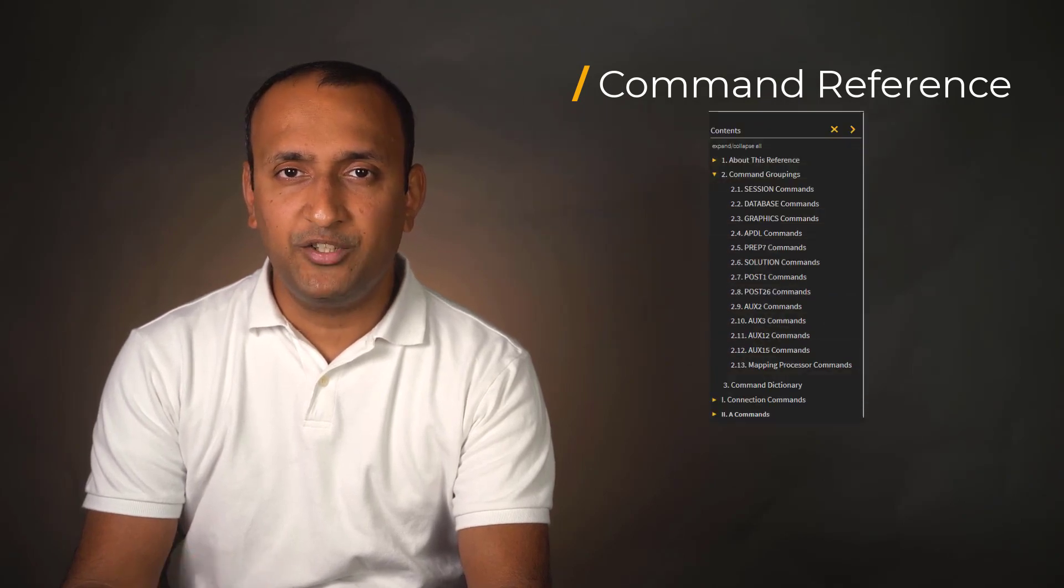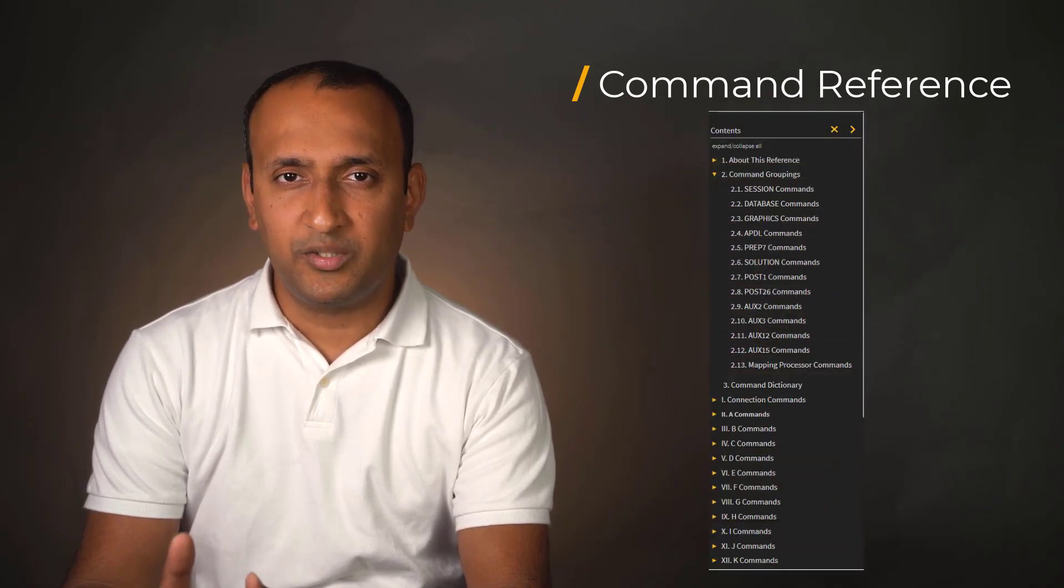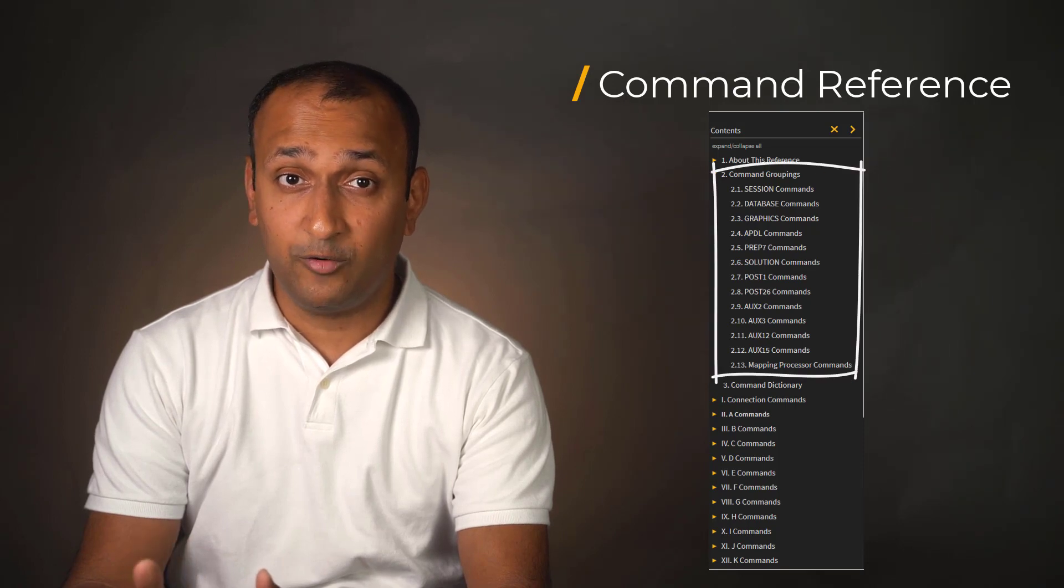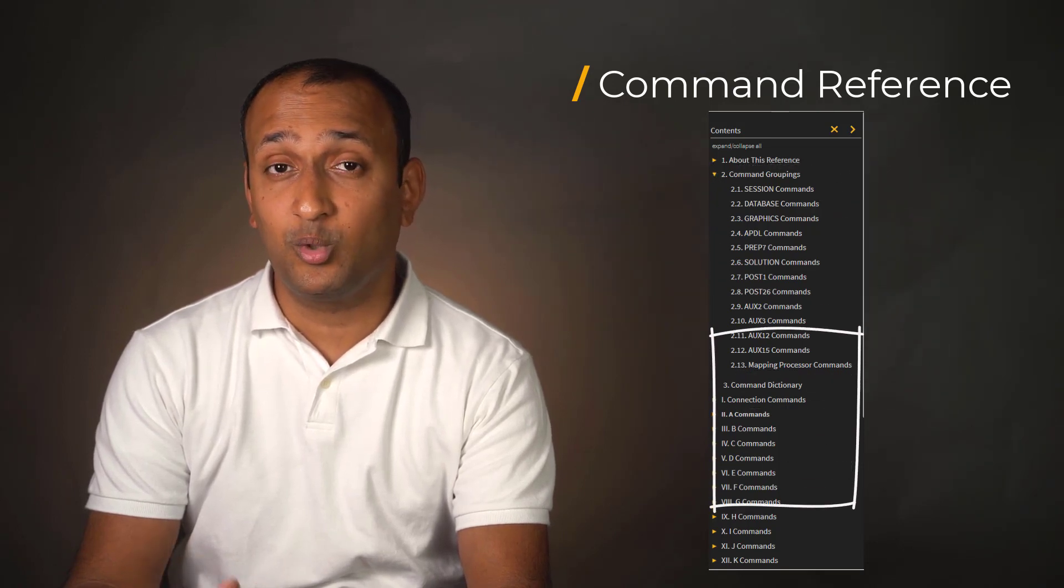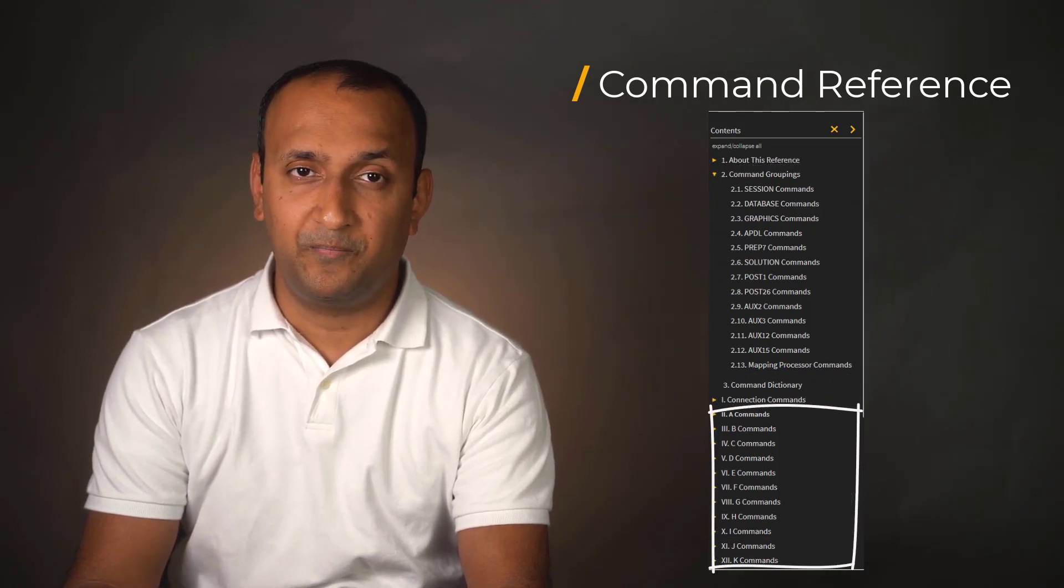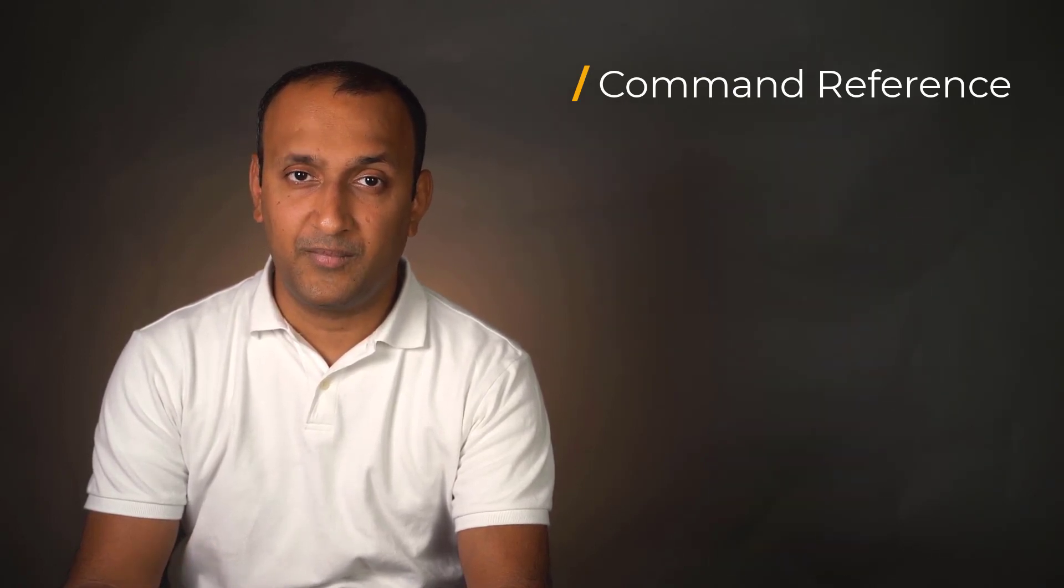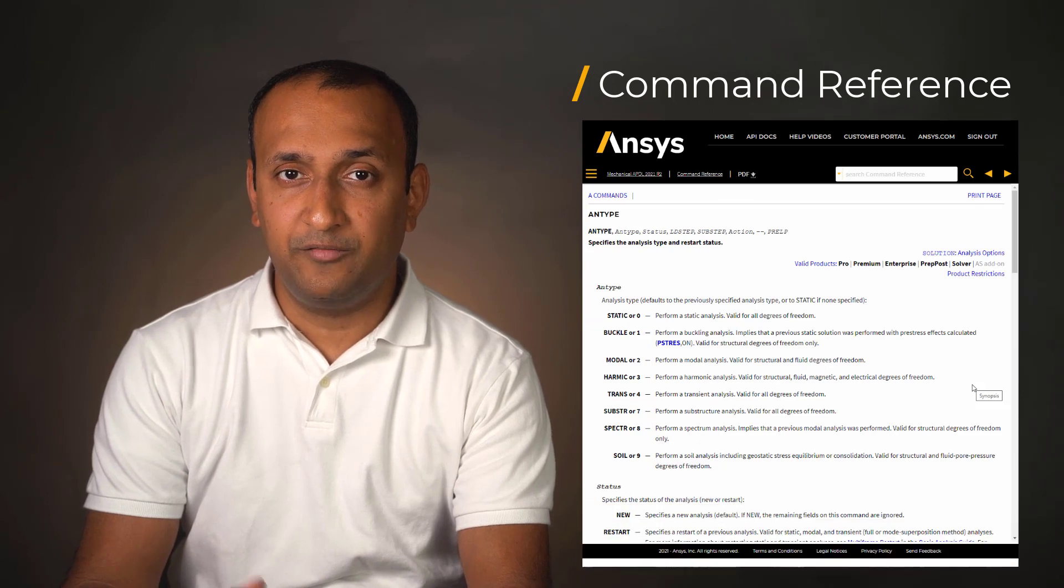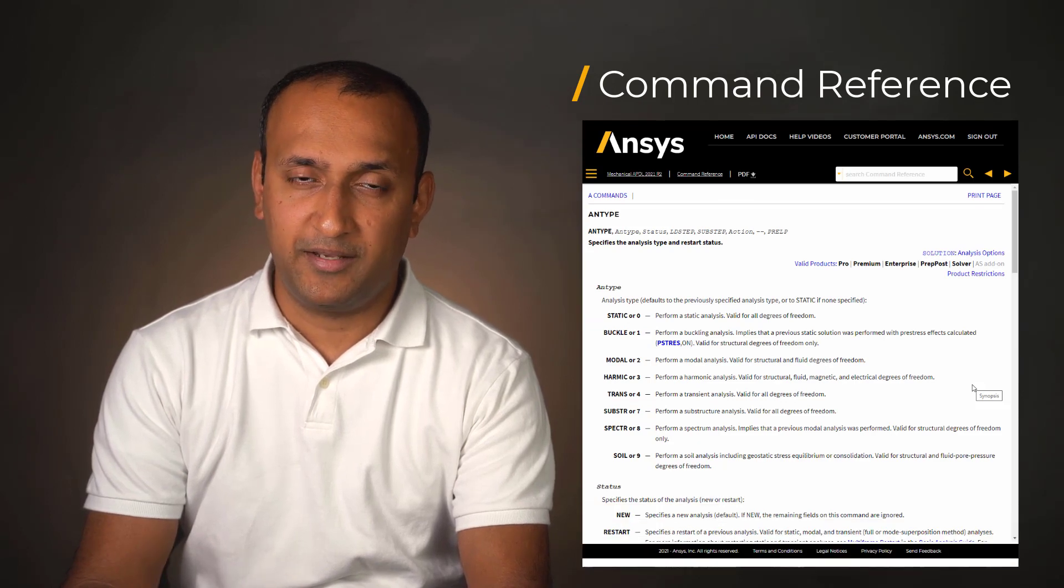The help manual provides all the supported commands indexed both via command groupings and also alphabetically. This is what the help manual for a command looks like.